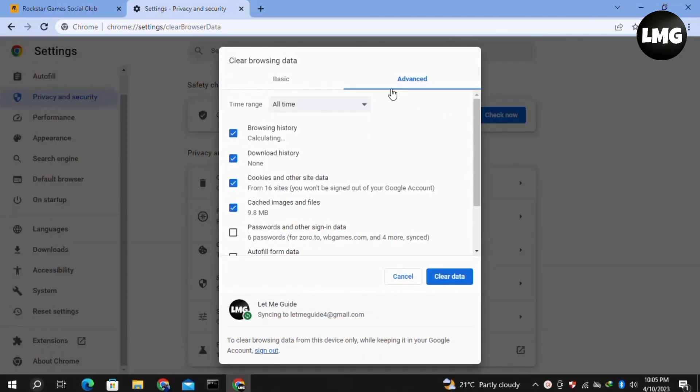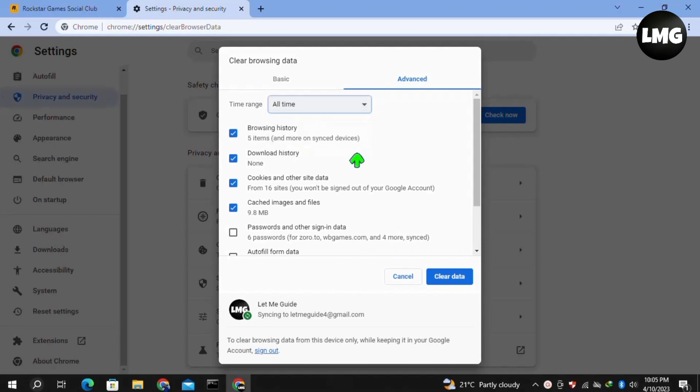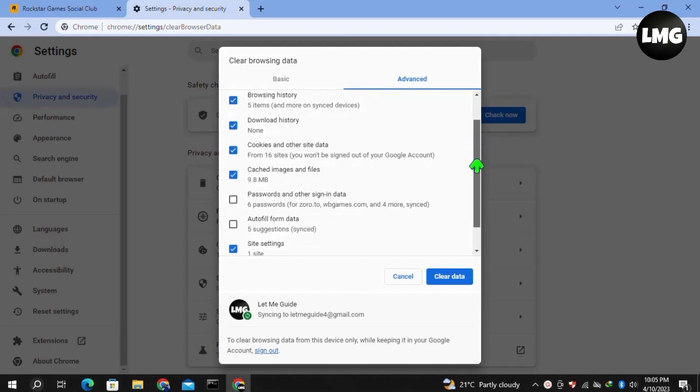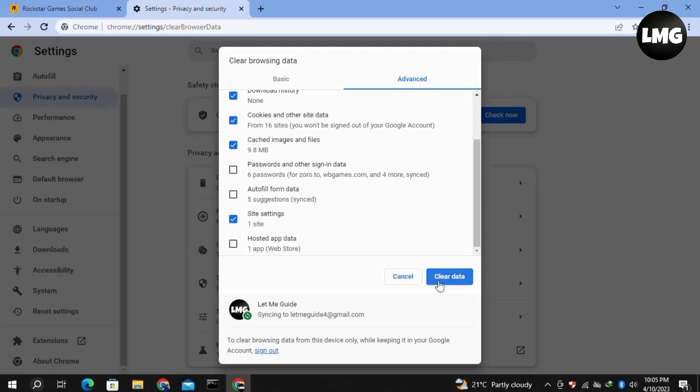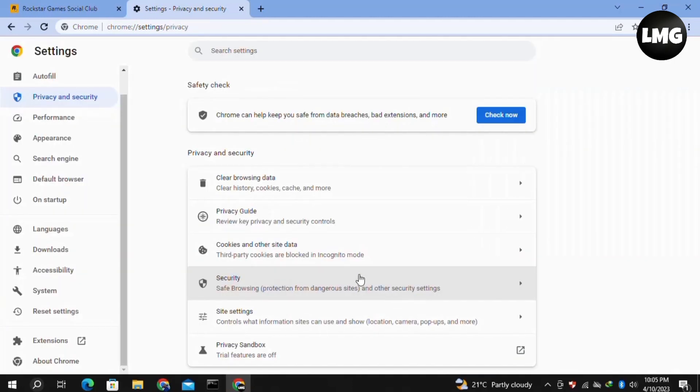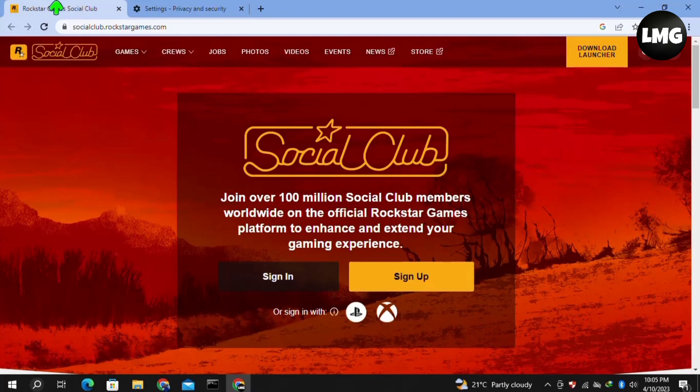Here in the Advanced tab, click on the time range, select All Time, and then select these options here. Click on Clear Data. Once you're done, just reload your Social Club and your problem will be fixed.